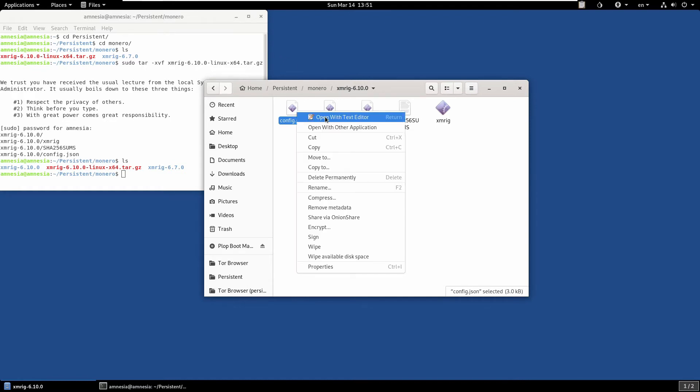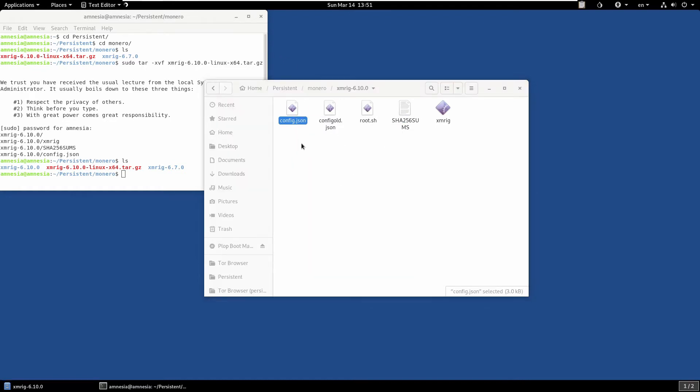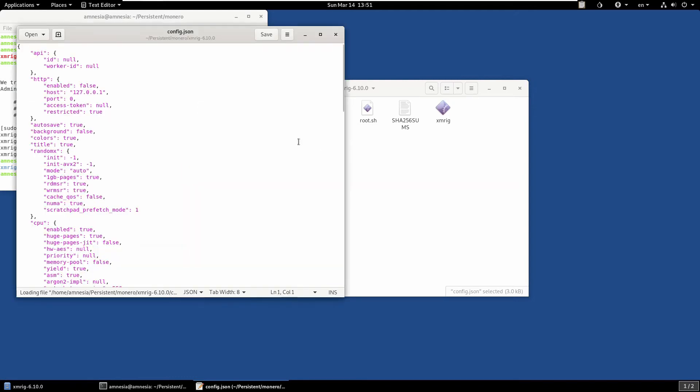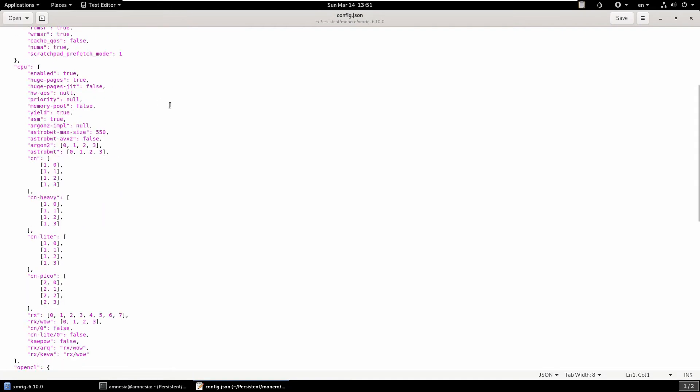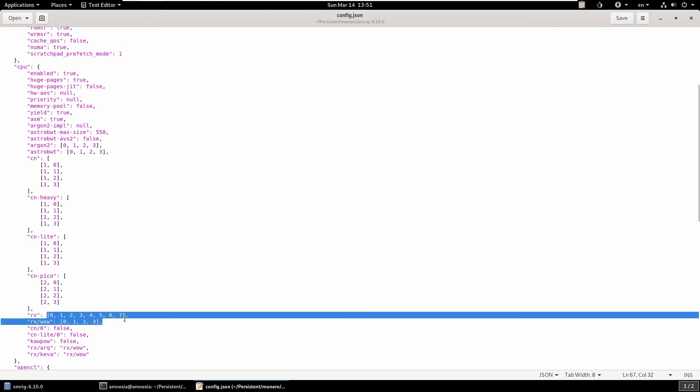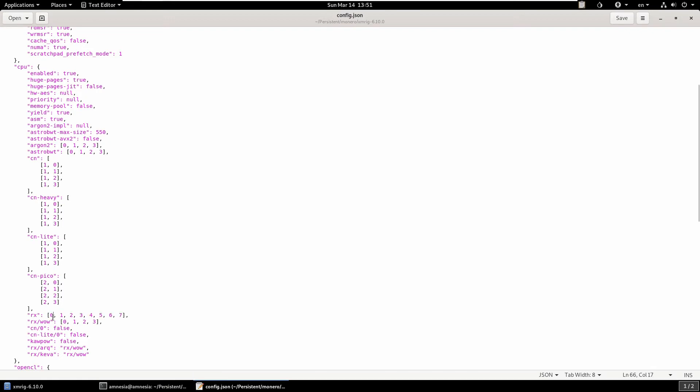Quite a few of you have asked me in my other videos, in the config JSON, how do I set my threads? You need to find CPU here, and then under CPU you need to find the algorithm we're working with, which is rx Random X. Then in these square brackets you have numbers. Each of these numbers represents a thread, zero being a thread. So zero to seven means eight threads. If you had 16, you would do zero to 15 and space each one exactly the same. You can obviously delete them if you want fewer threads.